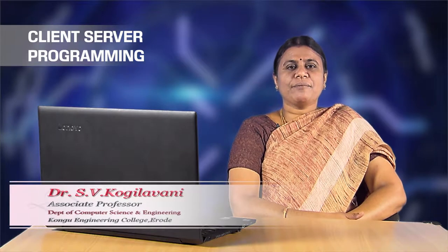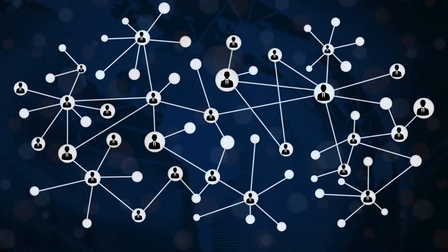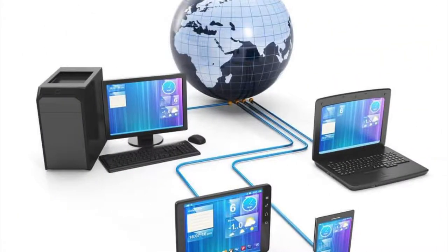Dear students, in this module we are going to discuss about client-server programming. First, let us have a look at network. What is meant by network? Well, interconnection of computers is called a network.